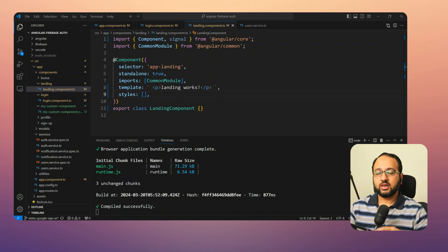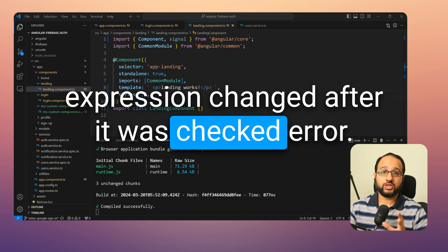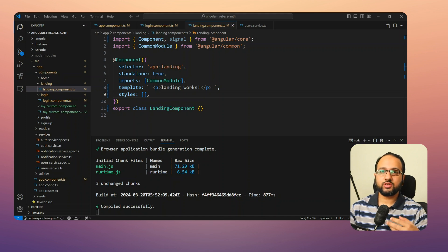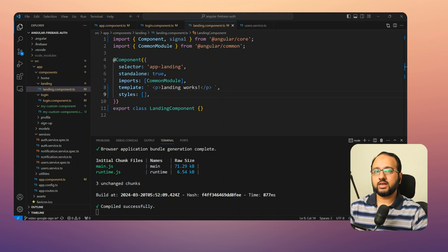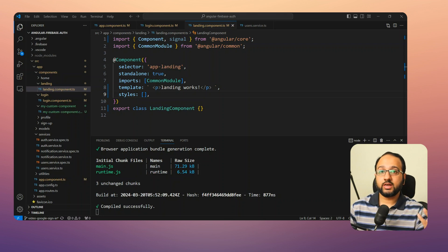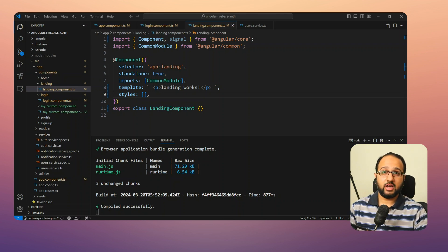Error number five — the last one — is the 'ExpressionChangedAfterItHasBeenCheckedError'. This error is pretty ambiguous and personally the most difficult to understand initially. It means your component data is changing after the change detection cycle has run, which might lead your app to an inconsistent state. Let's see how we can recreate this.